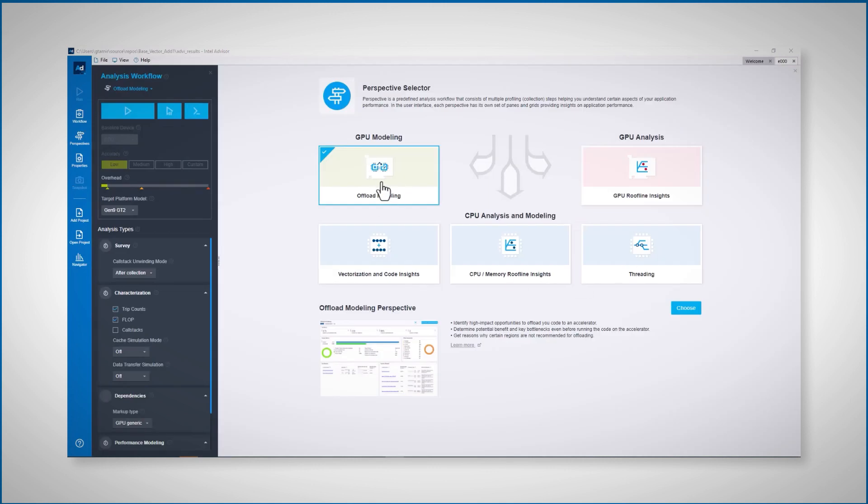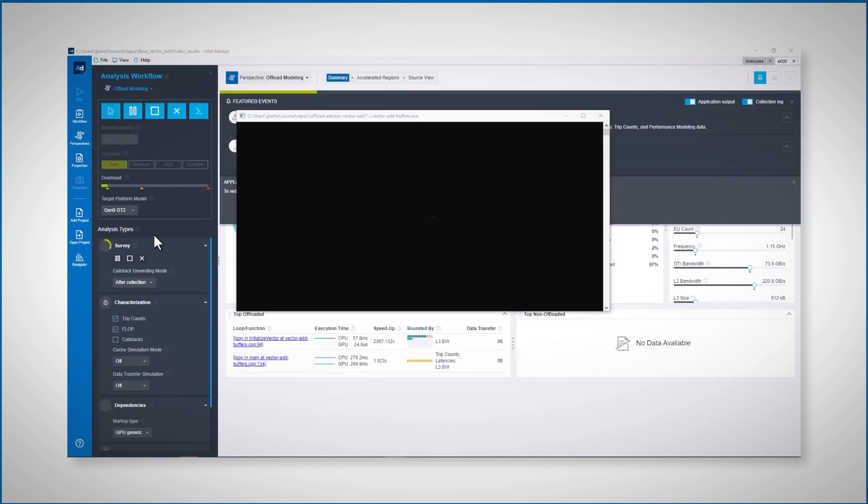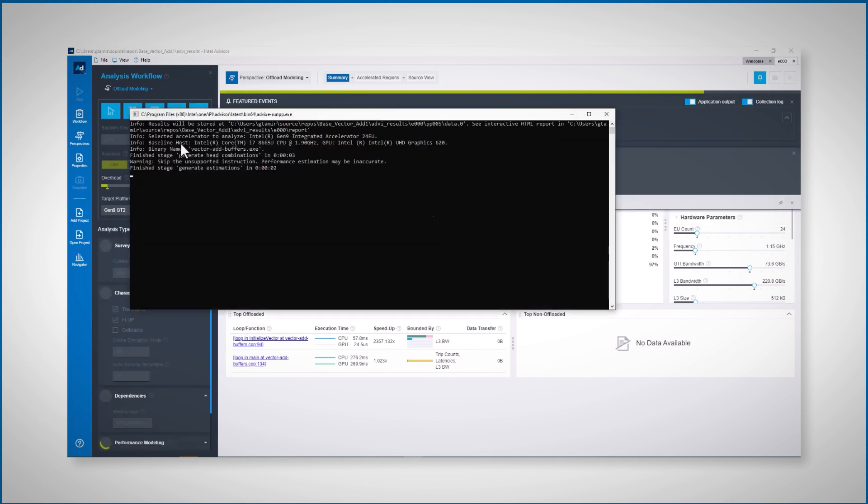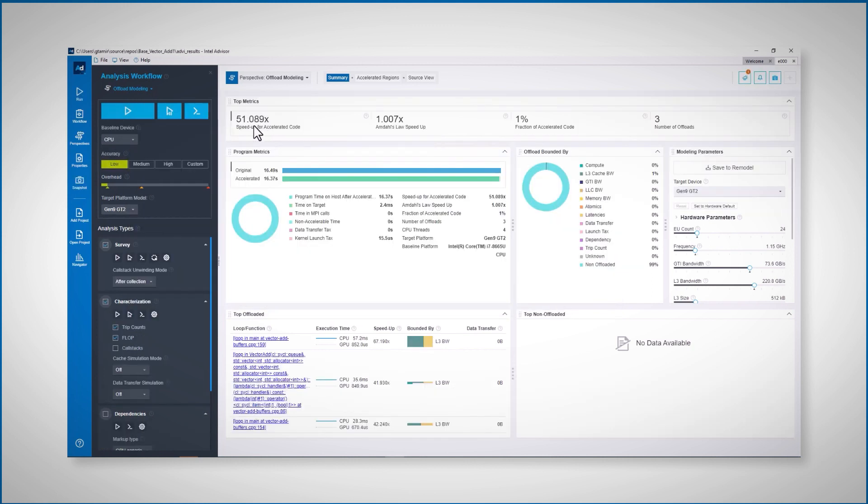Choose the offload modeling. I can choose any different Intel GPU as my target platform. I'll just choose Gen9 GT2. My baseline is my i7 CPU, and the accelerator is my Gen9 GPU.